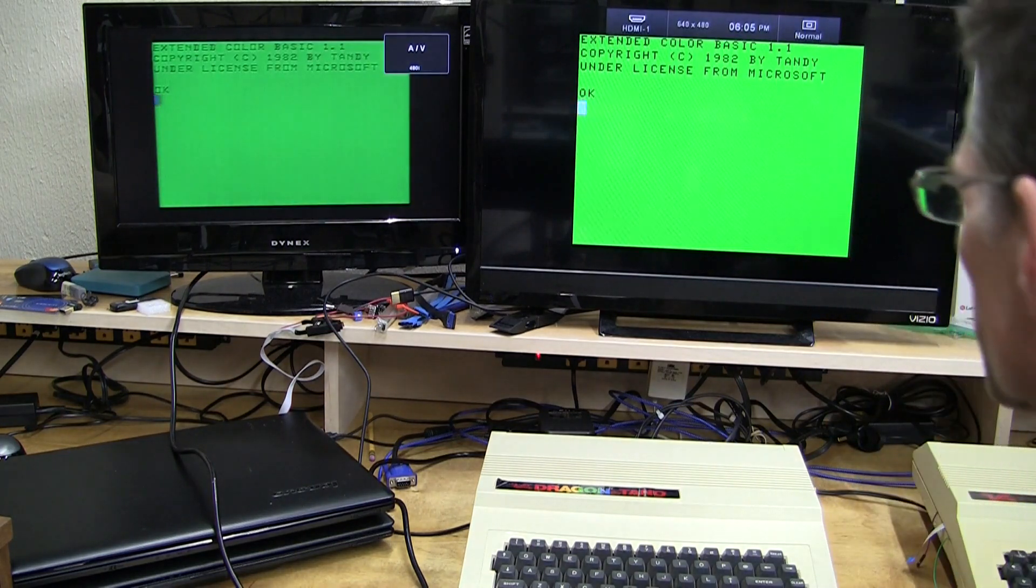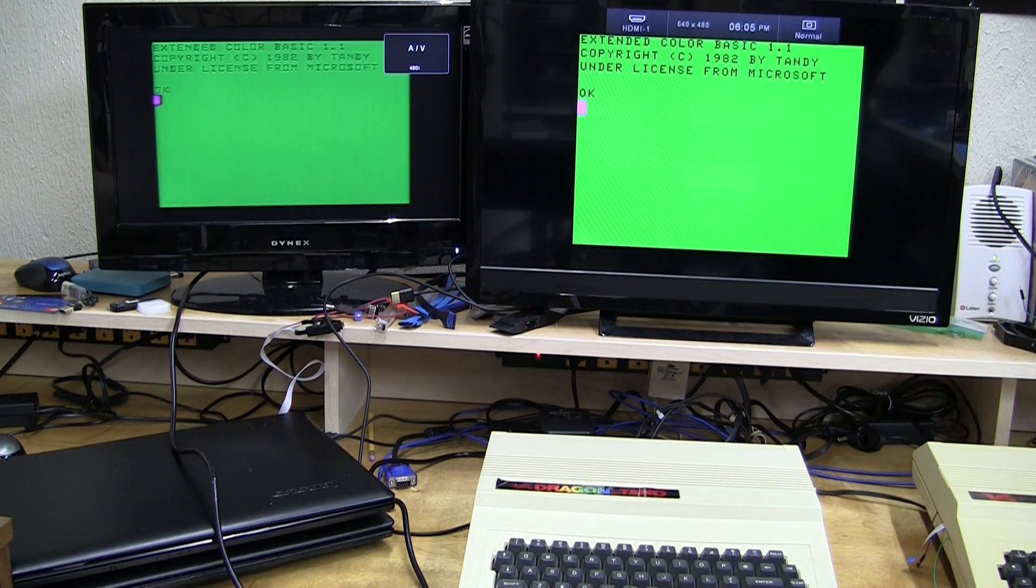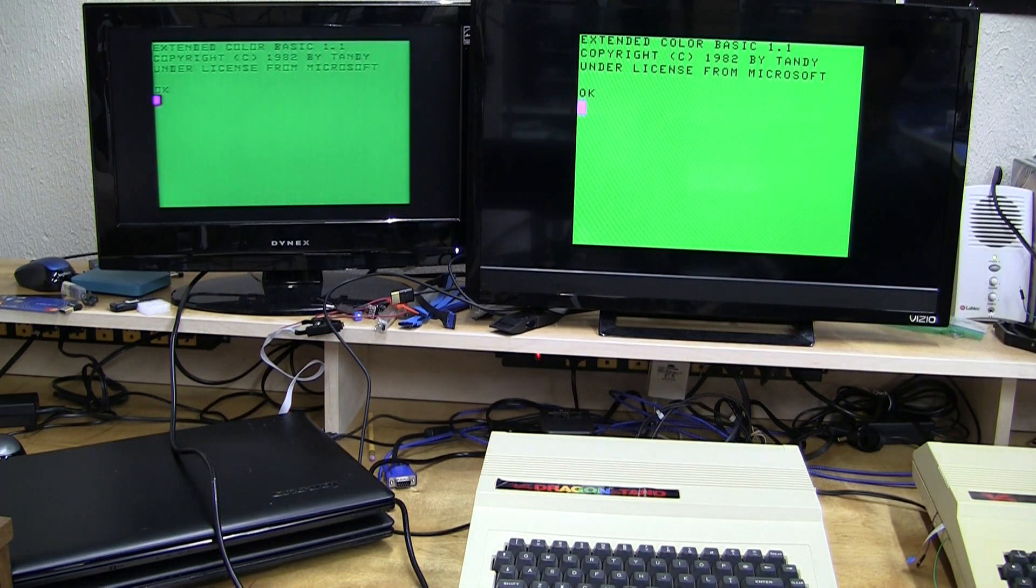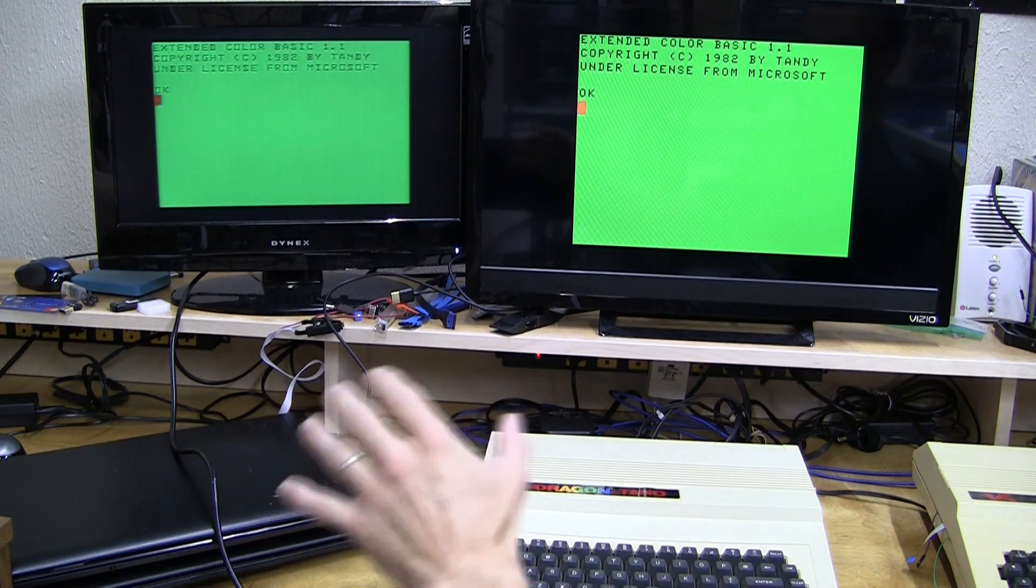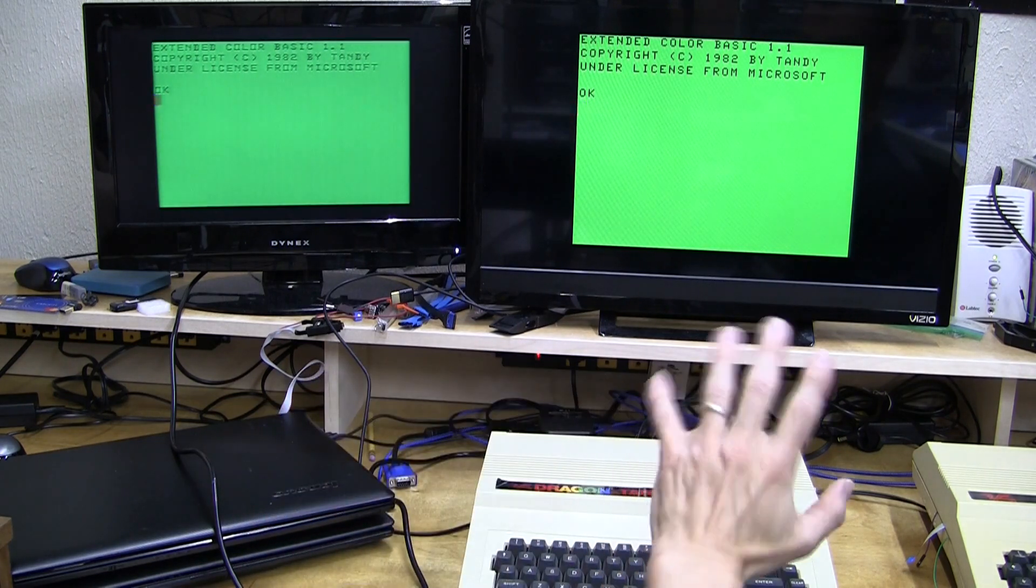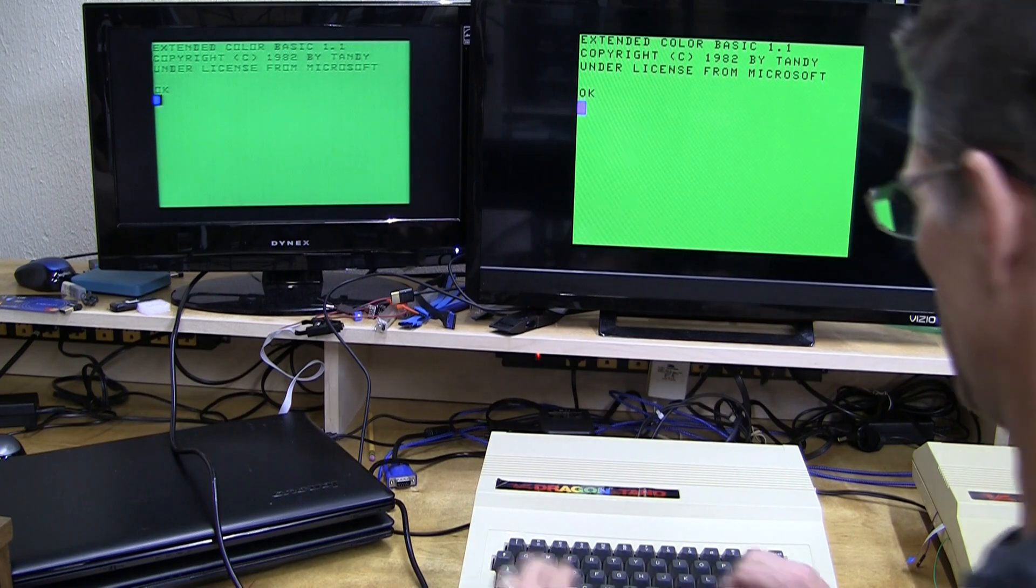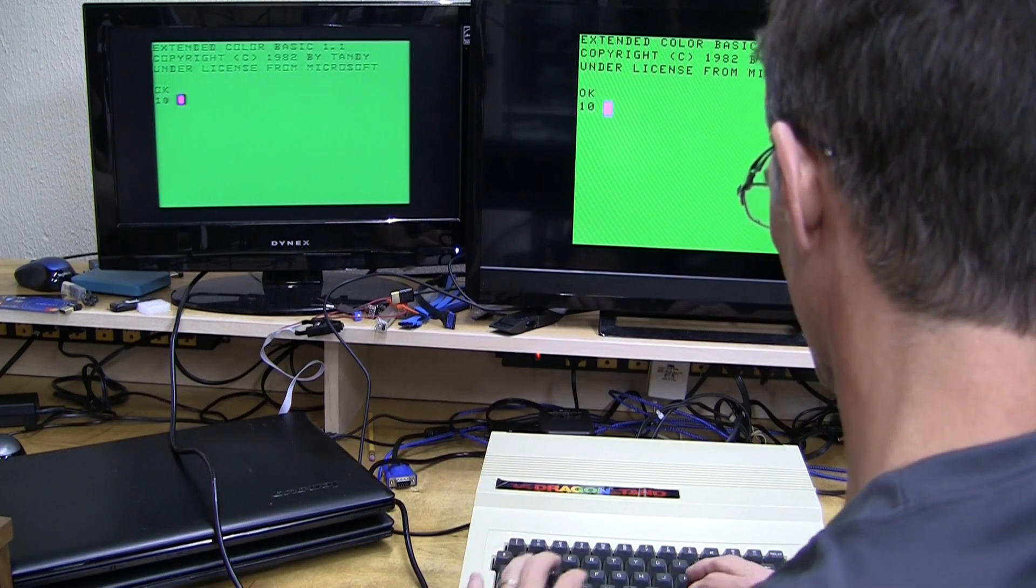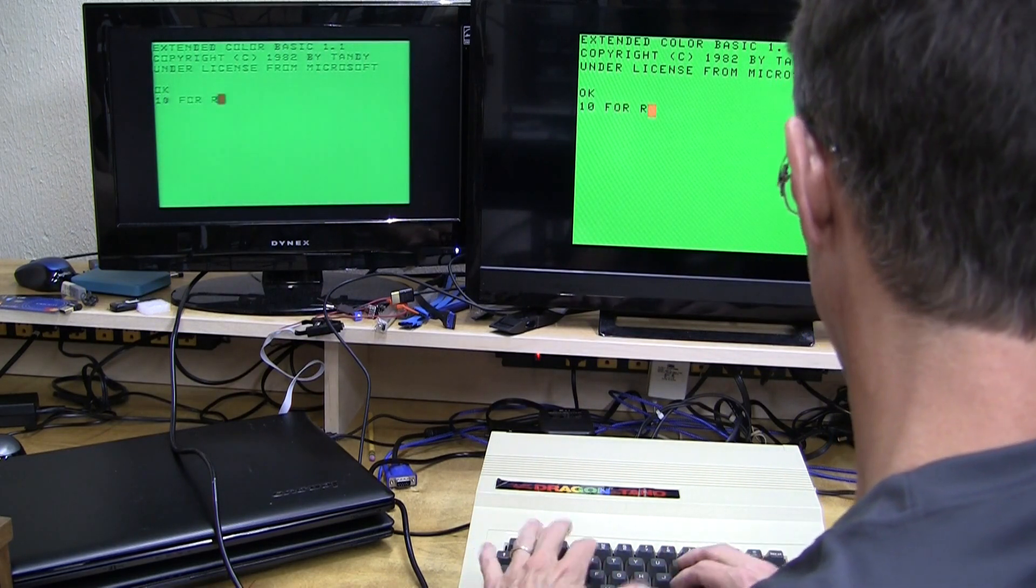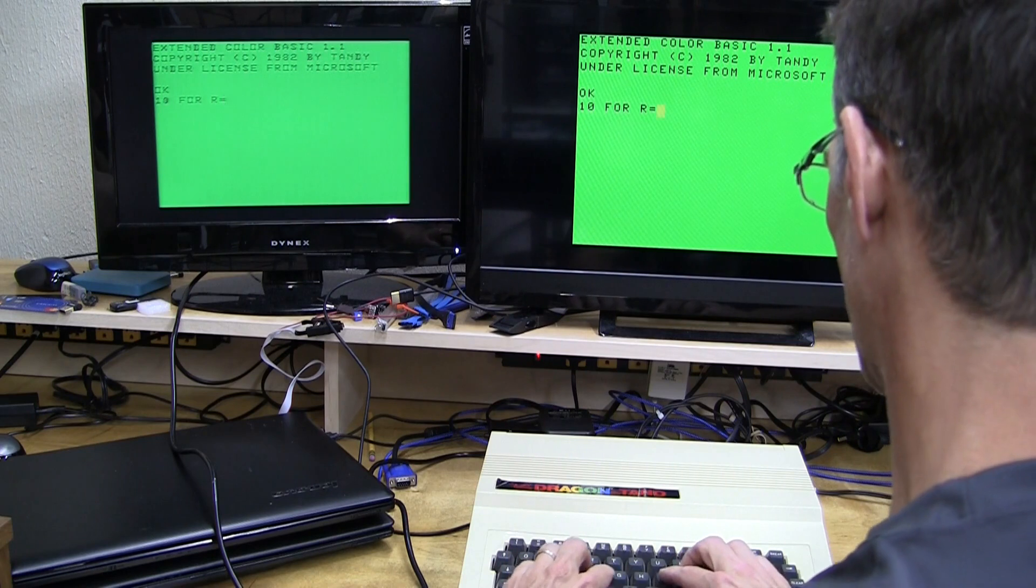Powering up the external supply. And we have the RF display over on the left, and we have digital video on the right. And let's plug in a quick little test program to look at the artifact colors.